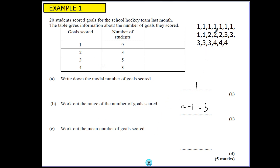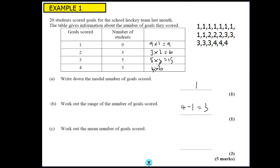Now the mean. From a list most people will be absolutely fine — they add them up and divide by how many numbers there are. From the table we can add all the 1s up together: 9 times 1 is 9. All the 2s: 3 times 2 is 6. All the 3s: 5 times 3 is 15. And then 3 times 4 is 12. So all we've done is added up all the 1s together, all the 2s, all the 3s and all the 4s.